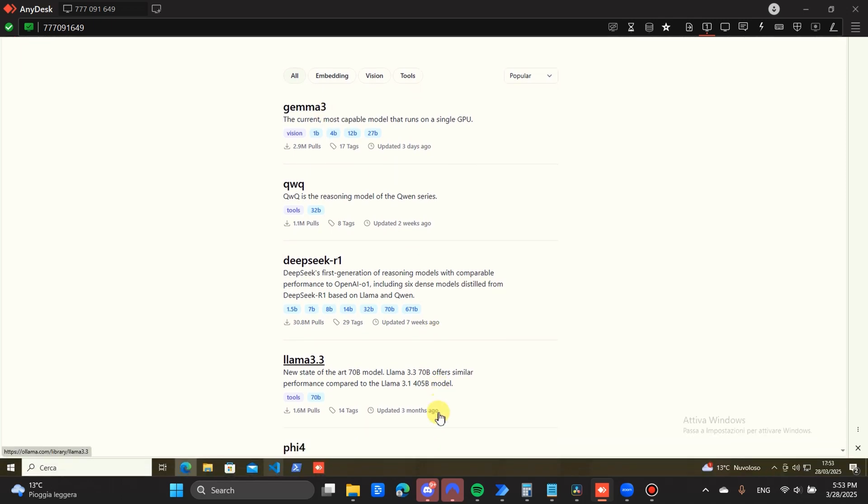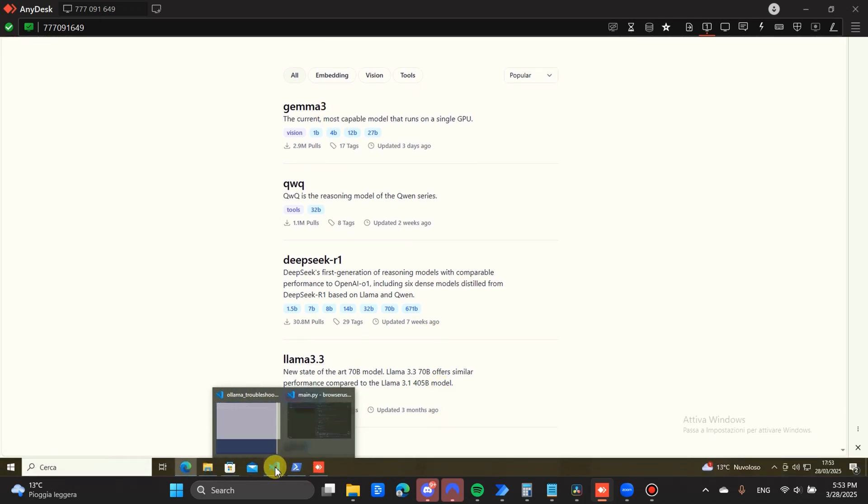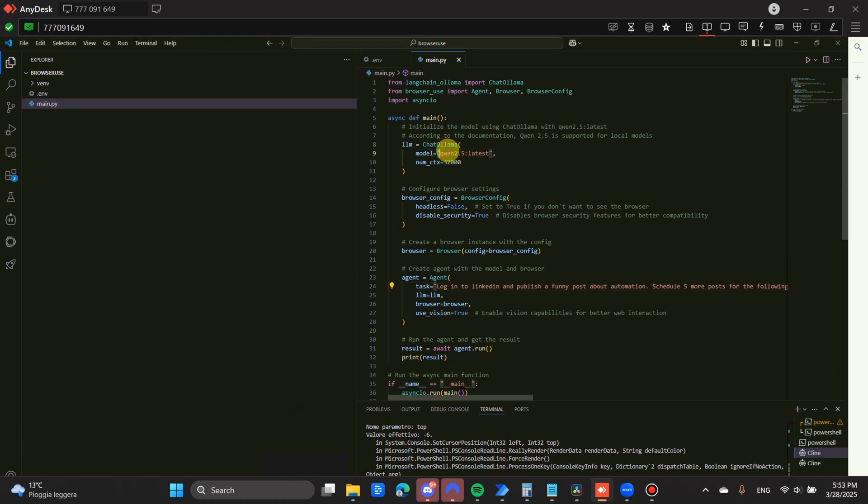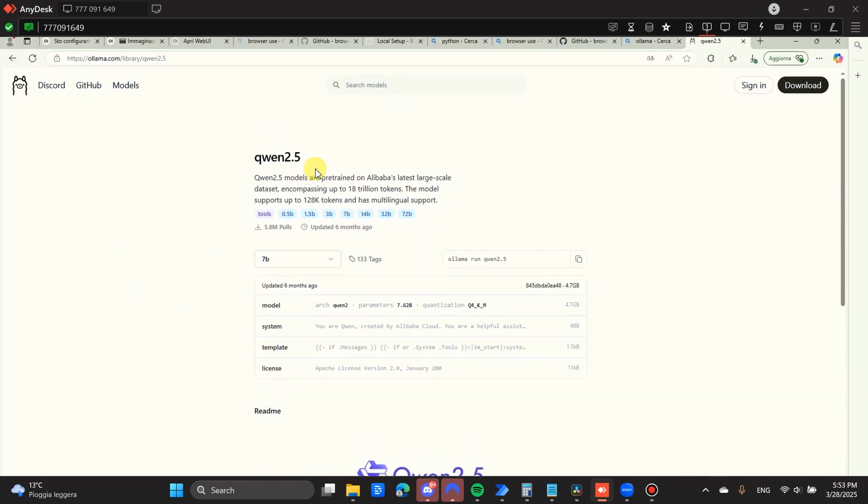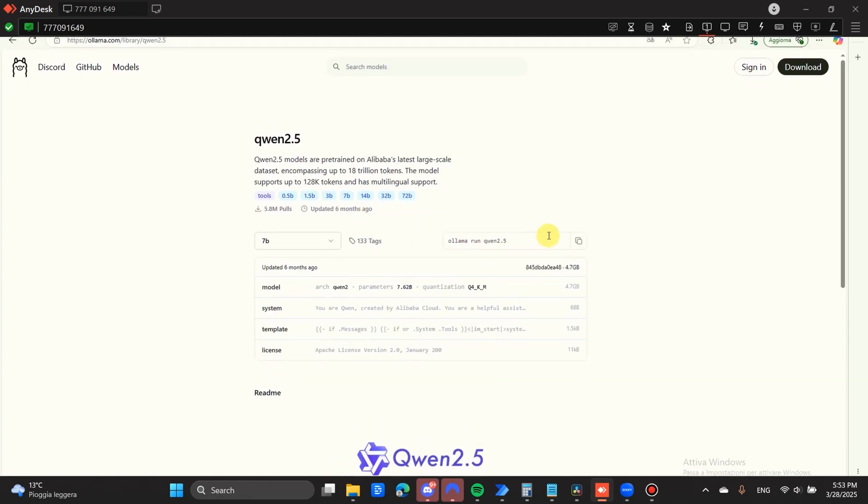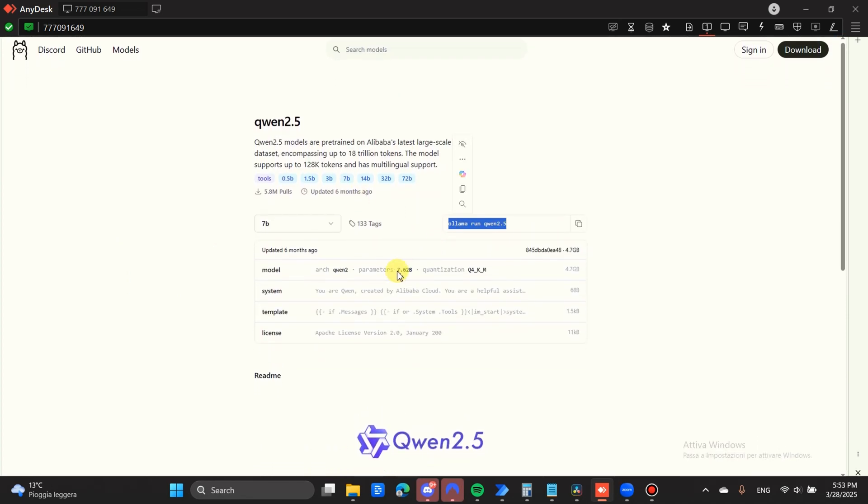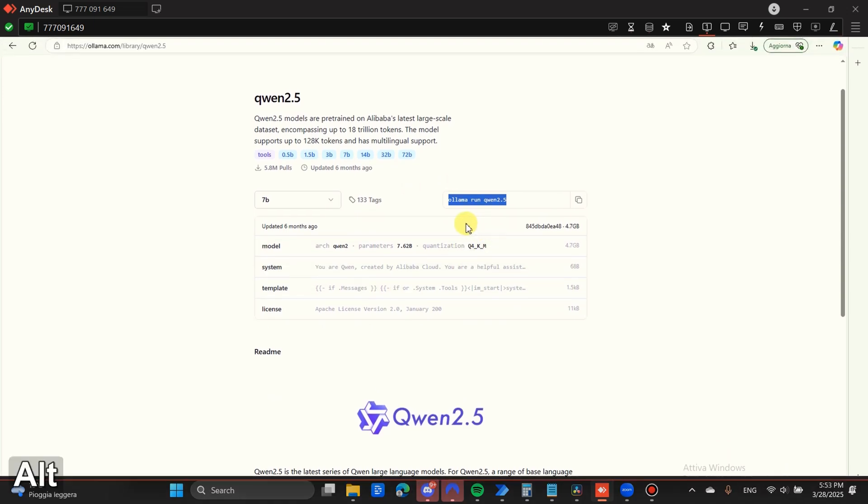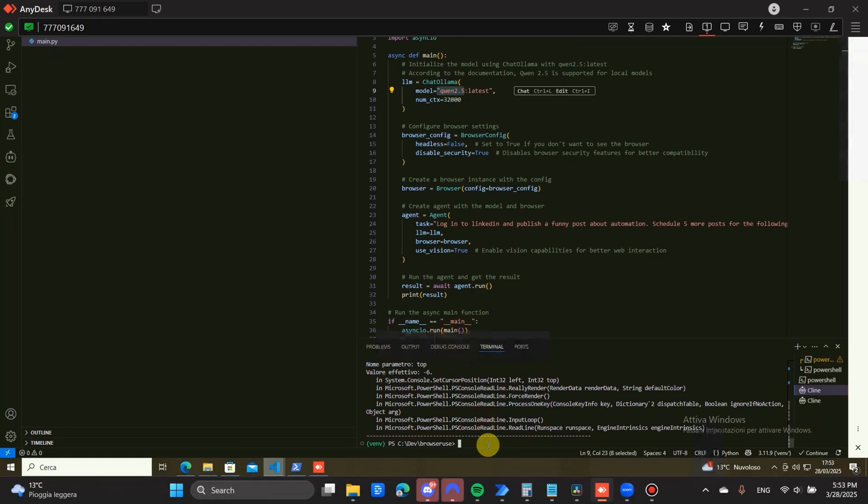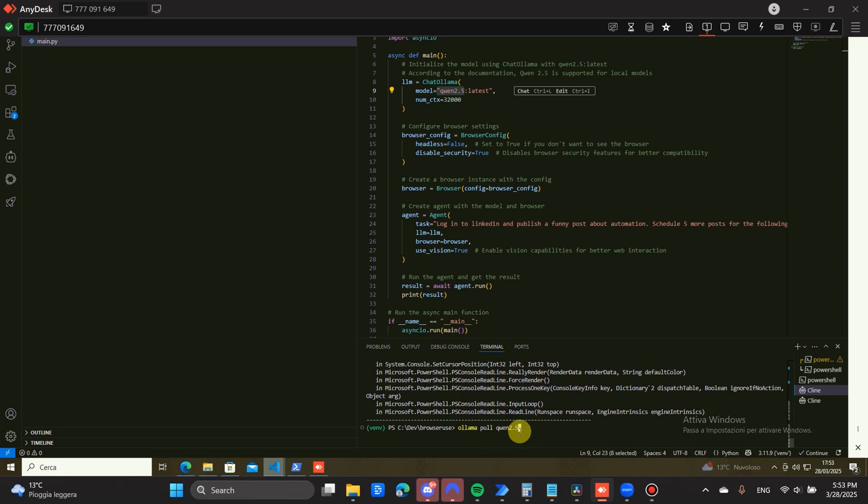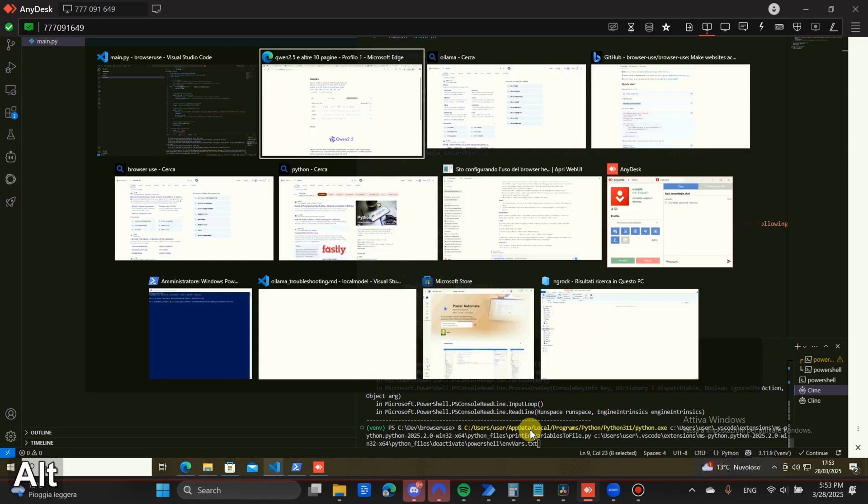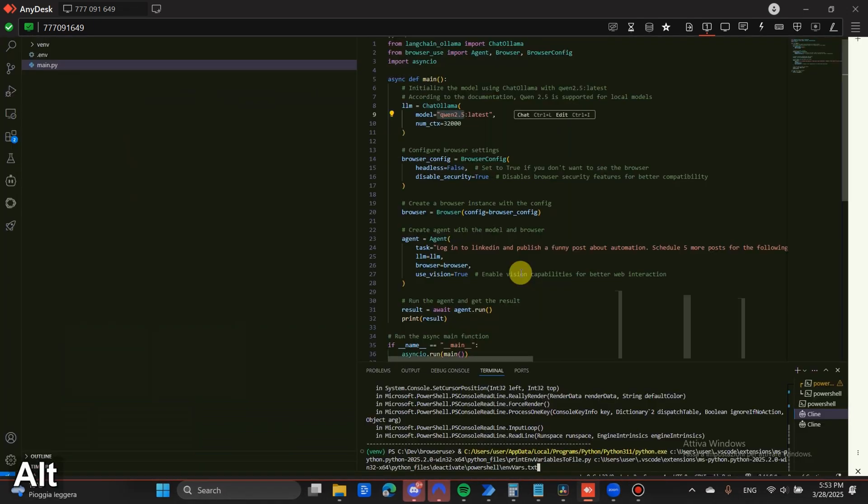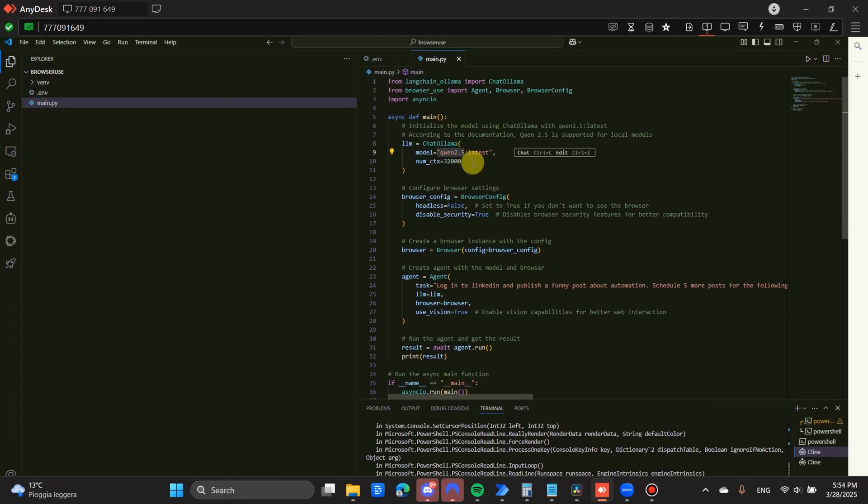The next step is going to be to download the different models. The model that I advise and that I have tried out that works best locally is QEN 2.5. You're going to search for this model. Once you have found it, you can install it. First, you're going to need to pull it with this command: ollama pull QEN 2.5. This is going to download the model on your machine. Once it's running on your machine, you're ready to set up browser use.